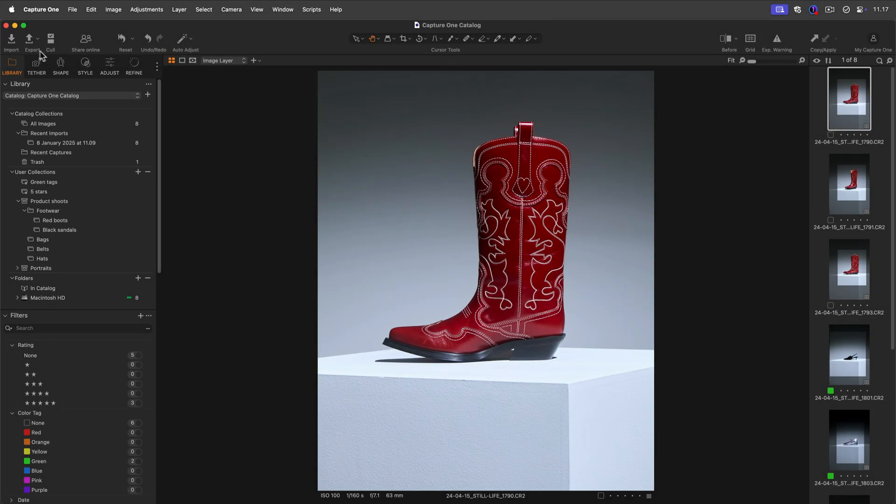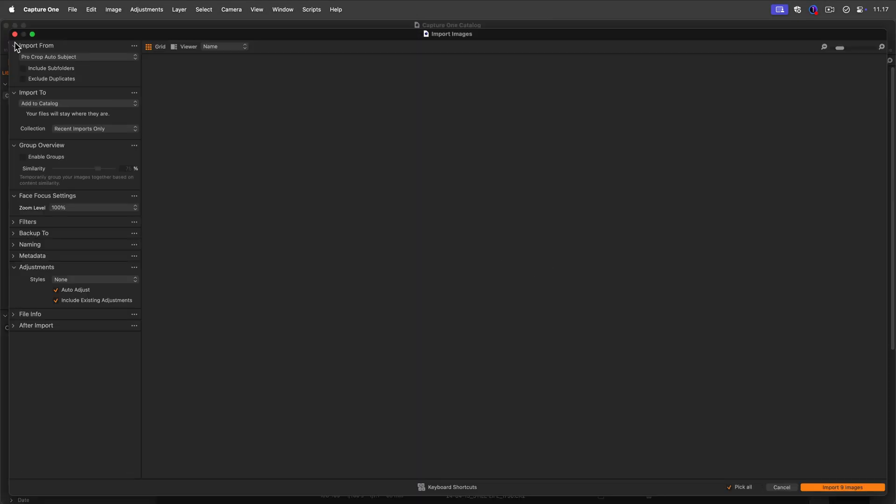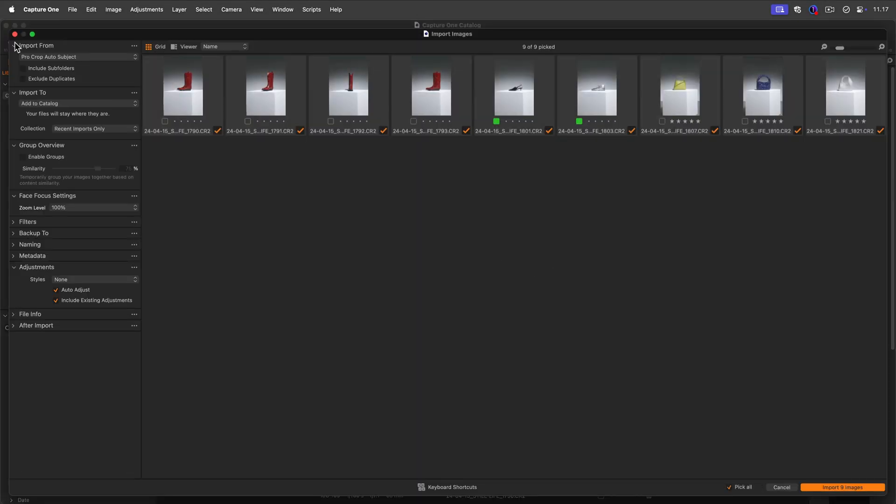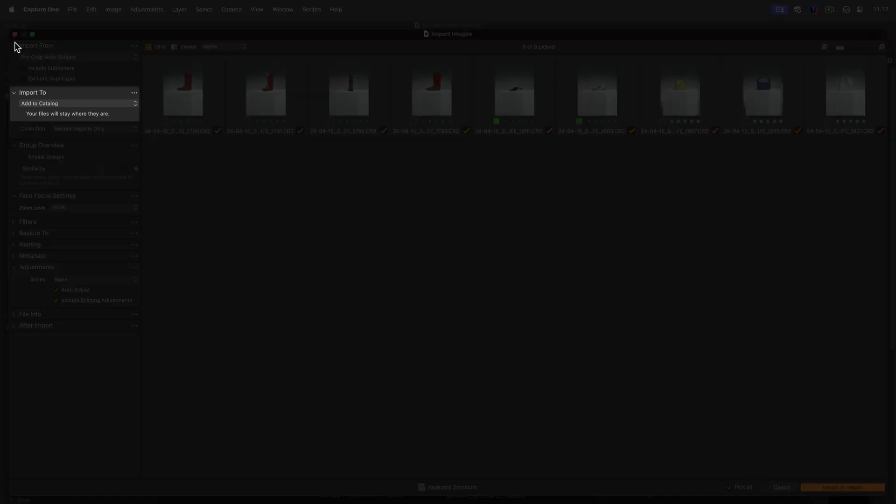By default, when importing files into a catalogue, Capture One will create previews and leave the original files where they are.